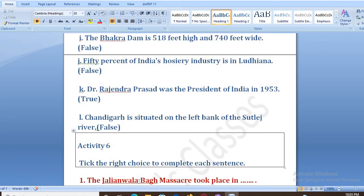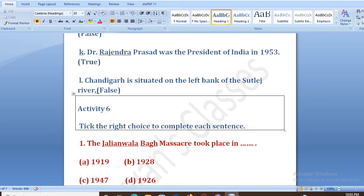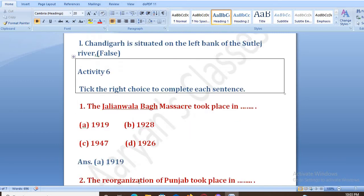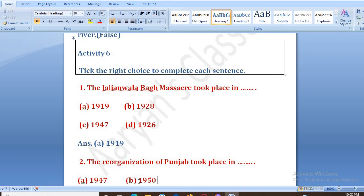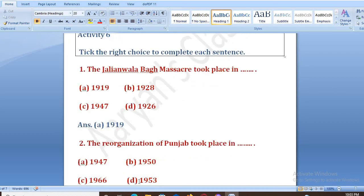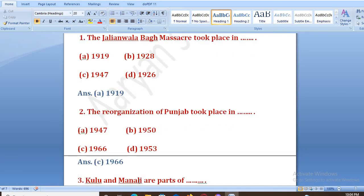In Activity 6, we need to tick the right choice. The Jallianwala Bagh massacre took place in 1919. The reorganization of Punjab took place in 1966.